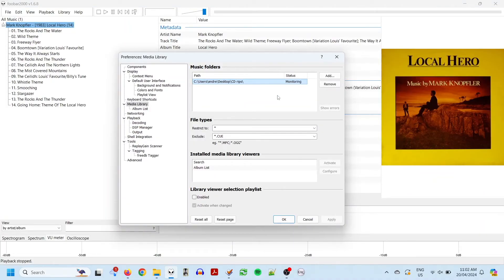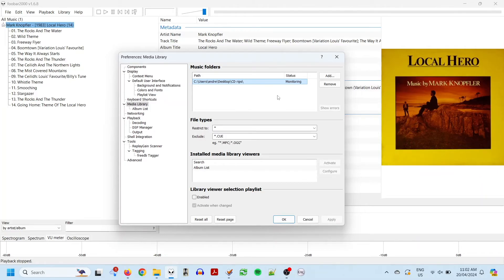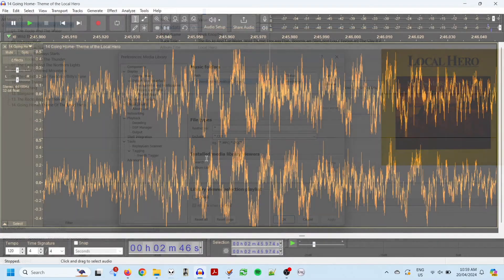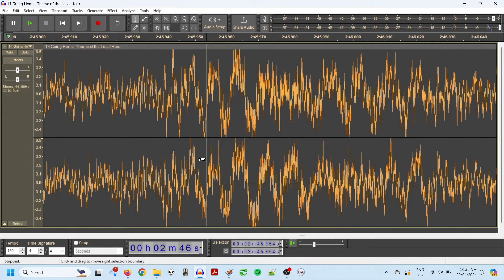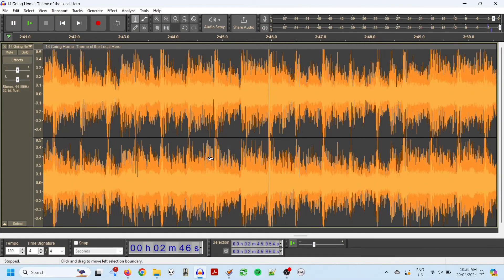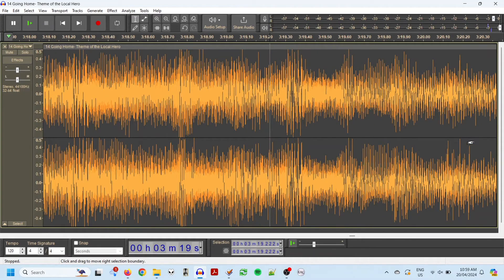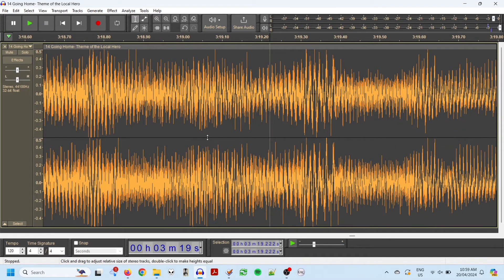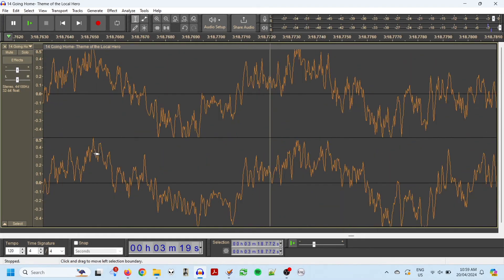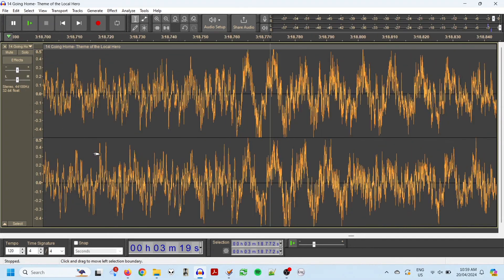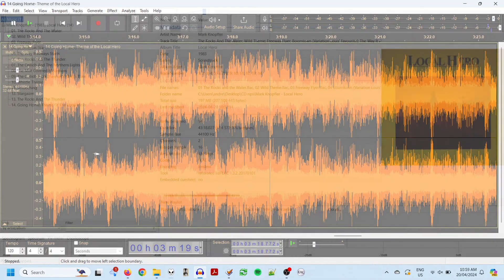Now, you could start playing tunes, but just before you do, I'd really recommend running replay gain on all your tracks. Replay gain is basically a number that gets added to the metadata of a file, and it tells FUBAR and other media players how to adjust the volume of the track, so that it sounds roughly the same volume as all your other tracks.